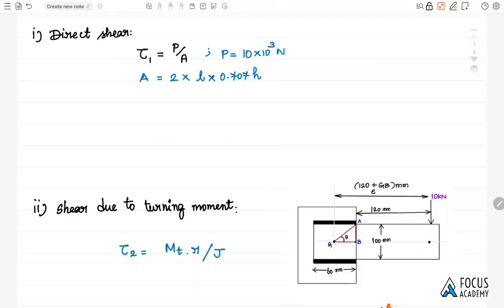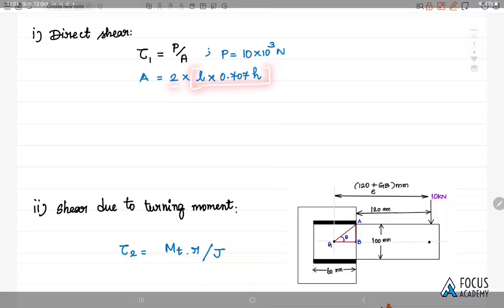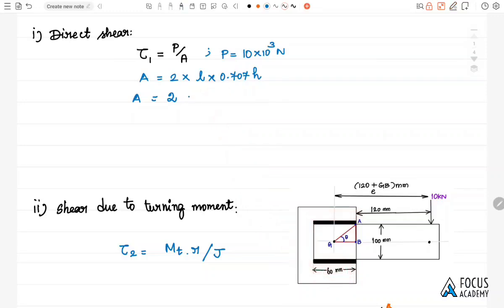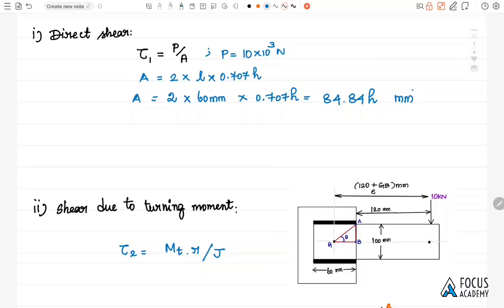First, we calculate the direct stress: load divided by area. The load is 10×10³ N. Area A = 2 × weld length × throat thickness = 2 × 60 × 0.707h. The weld length of 60 mm is the overlapping distance given in the problem. Substituting, area A = 84.84h mm².